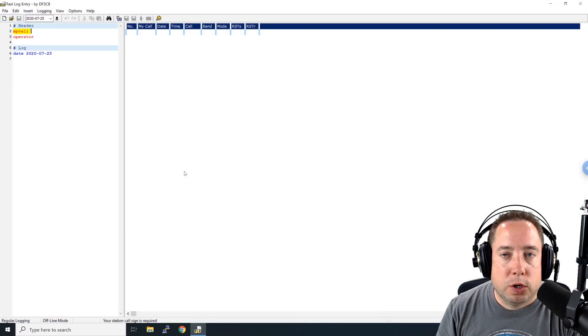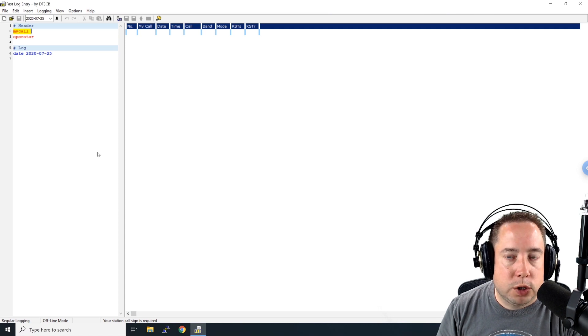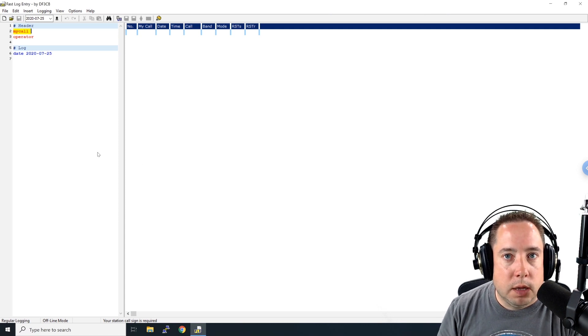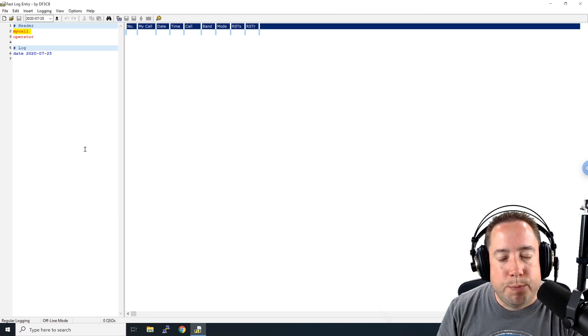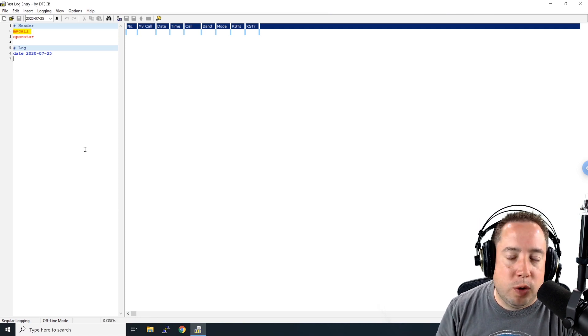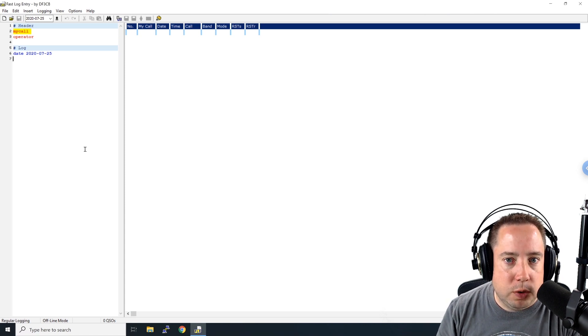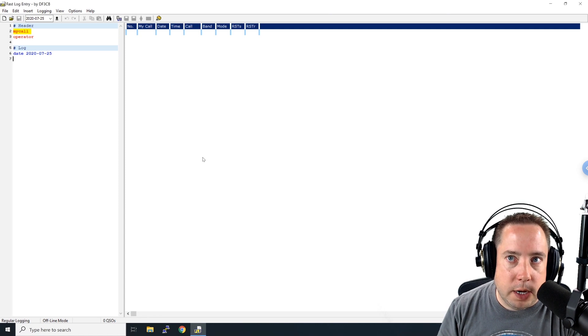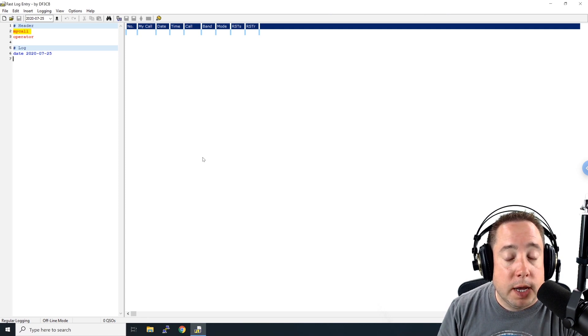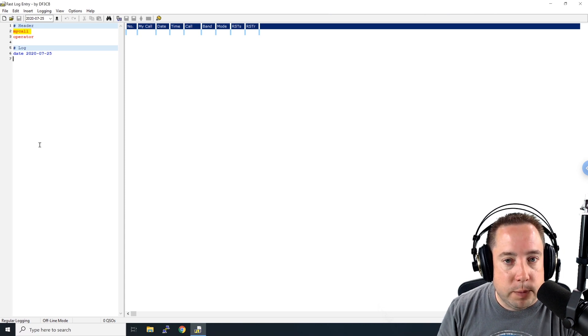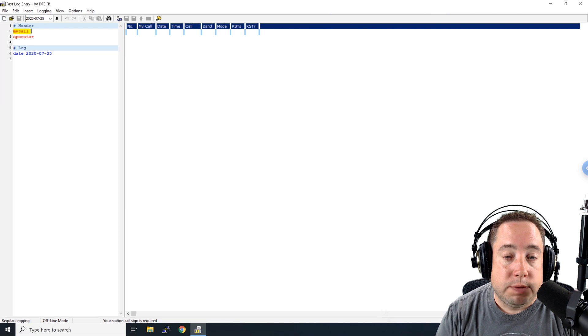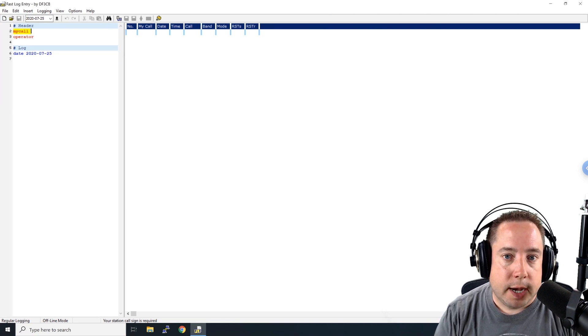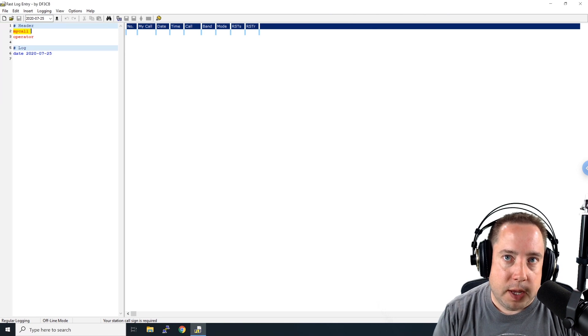After you install Fast Log Entry, go ahead and launch it and this is the default screen that will come up. The left-hand side is for entering your contacts in a programming style mode but it's very easy to figure out the syntax and we'll show you a sample log. And then on the right-hand side here is where your log is actually displayed after you get done entering the information on the left-hand side. The program has a bunch of sample logs to show you the syntax on what you need to enter on that left-hand side.